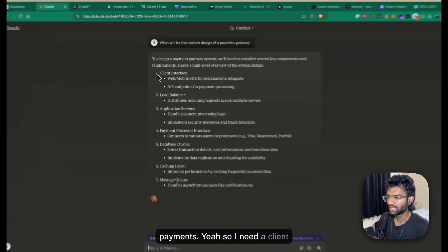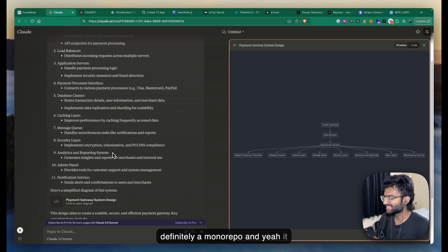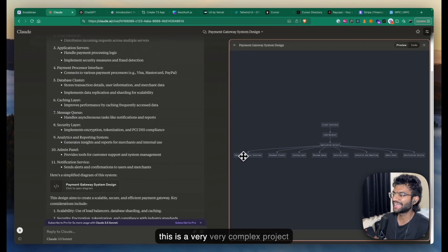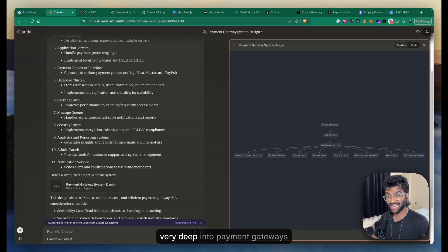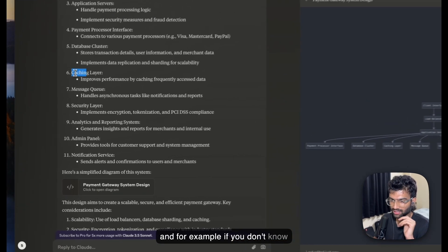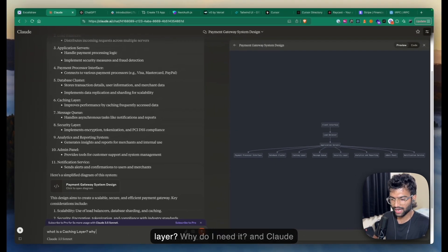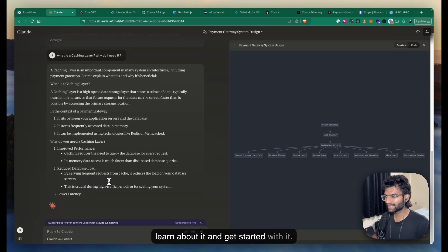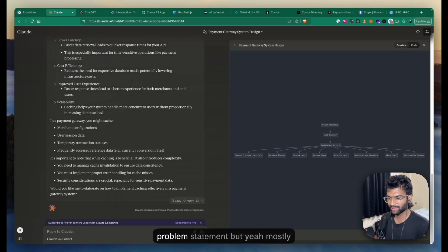Claude gives me a beautiful flow chart — I need a client interface, load balancers, application servers, and so on, which confirms I need a monorepo. You can play around with Claude, get very deep into payment gateways. For example, if you don't know what a caching layer is, you can copy it and ask Claude — it'll help you understand and learn about it. This probably requires more than two to three days of research because it's such a complex problem statement.